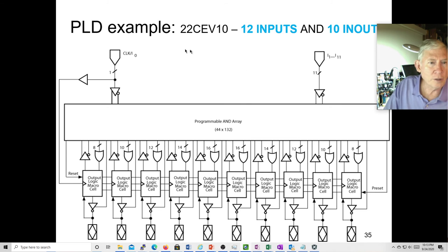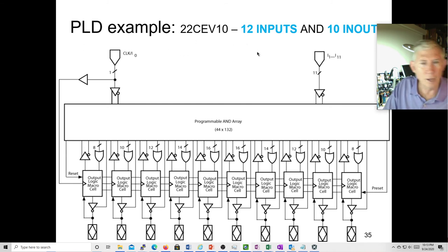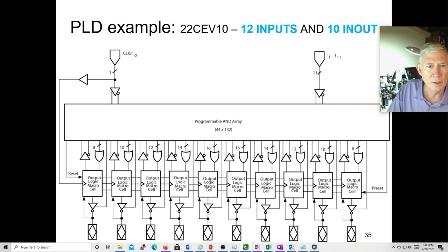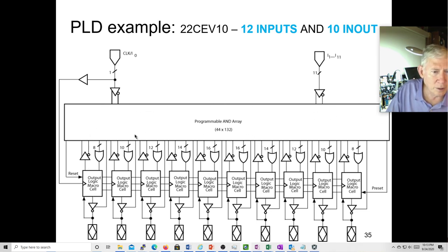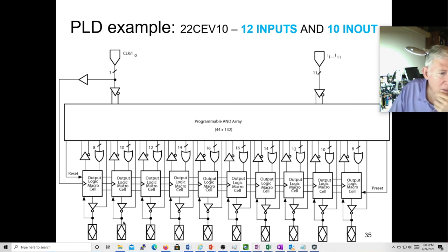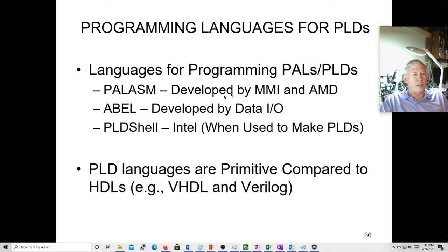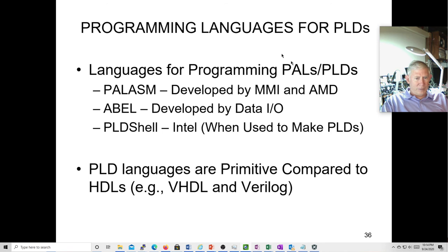Here's a programmable logic device — the 22CEV10. I wonder if you could even get these anymore. It has 12 inputs and 10 in-outs, some of which go both ways. Here's your programmable matrix — 44 by 132 — so 44 inputs and 132 outputs or something like that. Then you have these macro cells that you can program. There were proprietary languages specifically set up for these things — PALASM, ABLE, PODShell, and others — but they were primitive compared to hardware description language.